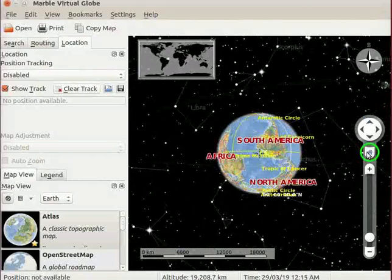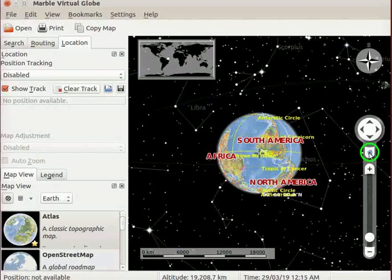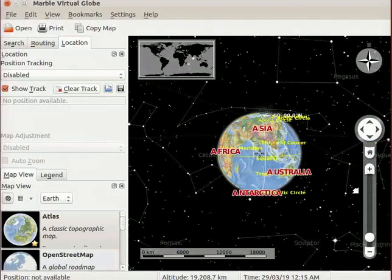Below the Windrose, we have a home button. This button resets the globe to its original position.